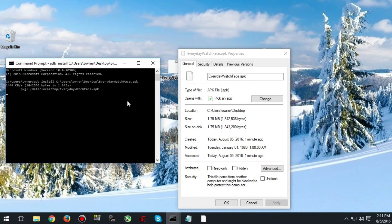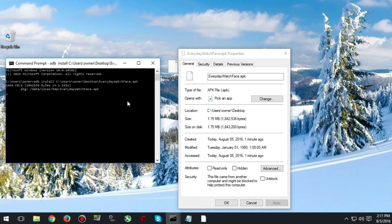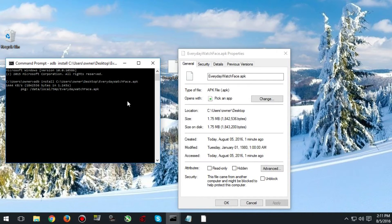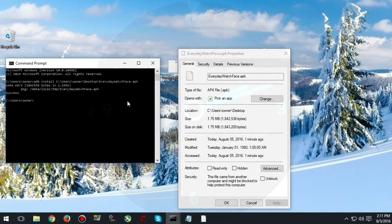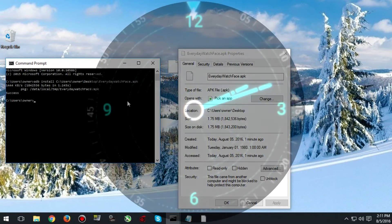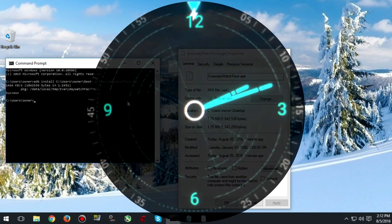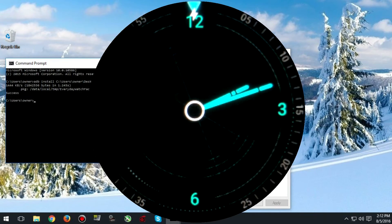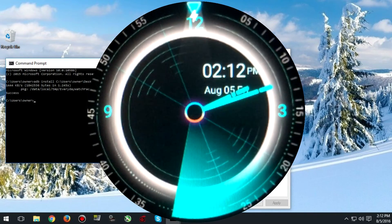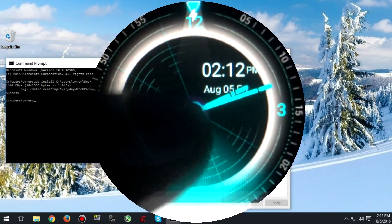It will take it a minute to install so just be patient. It should say success and immediately after your watch will show this screen.